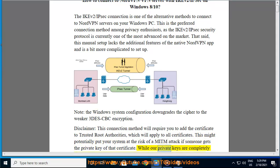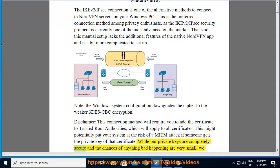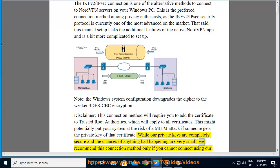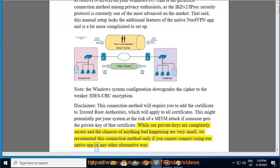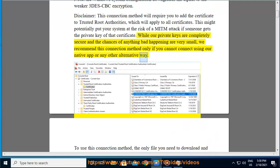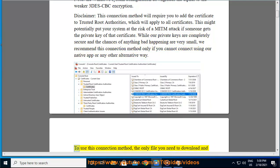While our private keys are completely secure and the chances of anything bad happening are very small, we recommend this connection method only if you cannot connect using our native app or any other alternative way.